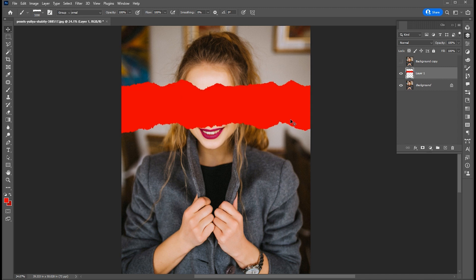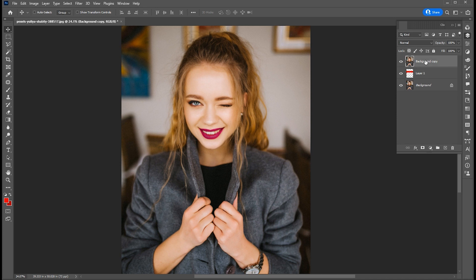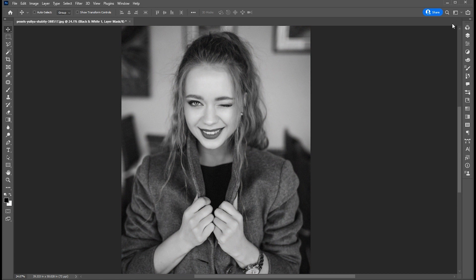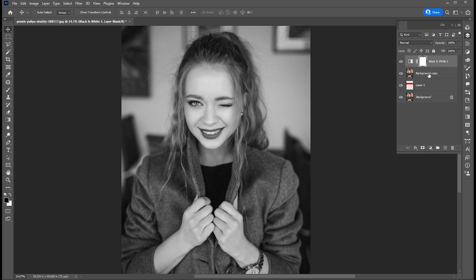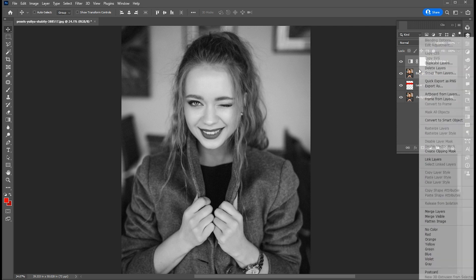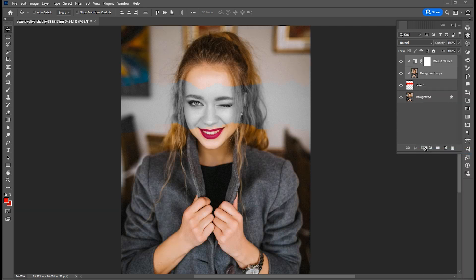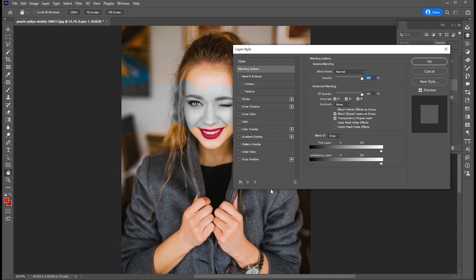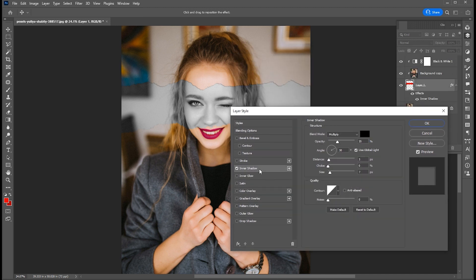Apply this torn paper brush, then show the image. Create a new black and white layer. Select both layers, right-click, and create a clipping mask. Then right-click on the brush layer and open the blending options. Apply inner shadow and use these settings for inner shadow.